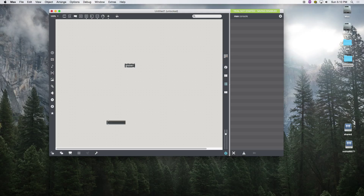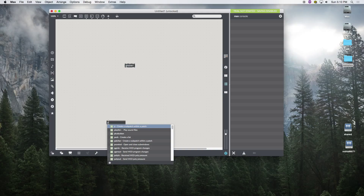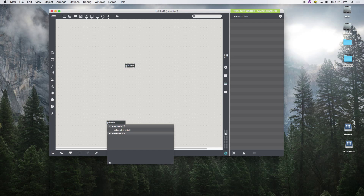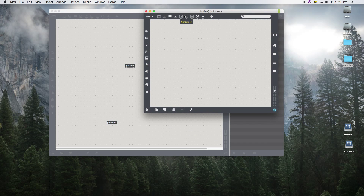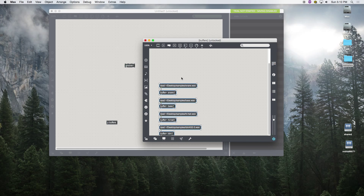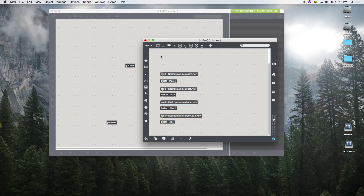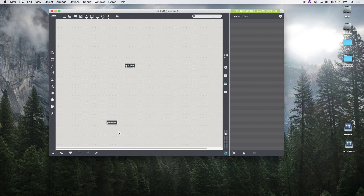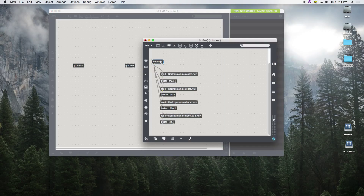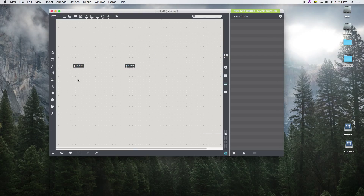Now I'm going to make a new object called a patcher, which starts with 'p'. This is called a sub-patch and you give it a name — 'buffers' — and it opens up a new canvas, a canvas within a canvas. In here I can have all my buffers, and then I make a new object called 'loadbang'. When you save your project and open it again, loadbang will press all these messages for you automatically. Now we can hide them conveniently inside our sub-patch. Double-click to open it, and you can go in and out of edit mode by holding Command.